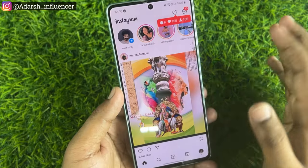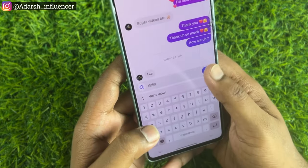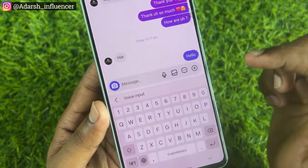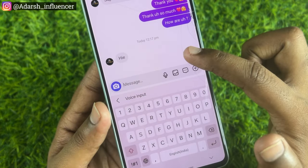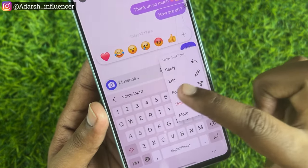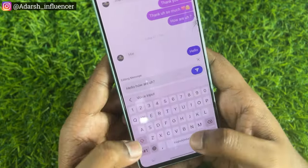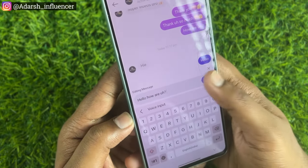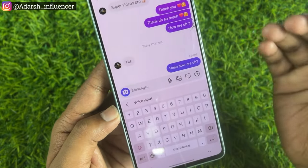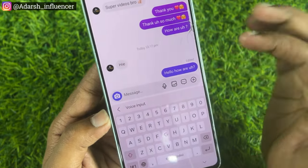The next one is Edit Messages — this is very useful. Like WhatsApp, we will regularly use it. Now we can use it on Instagram too. If you send a message and want to edit it, press and hold that message — there is an option to edit. Then edit the message and send it with your updated information.